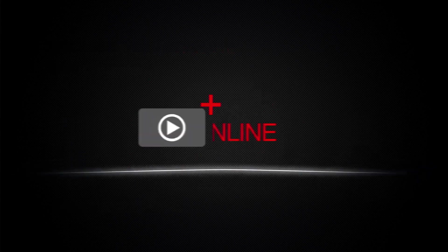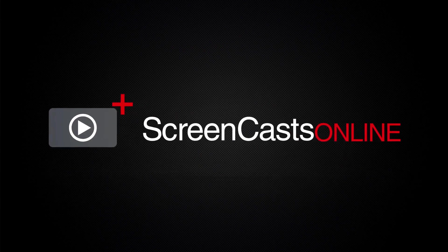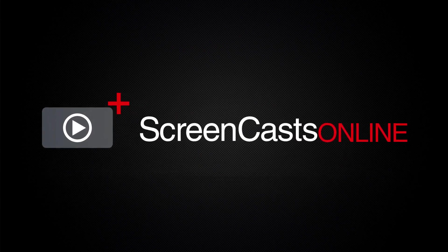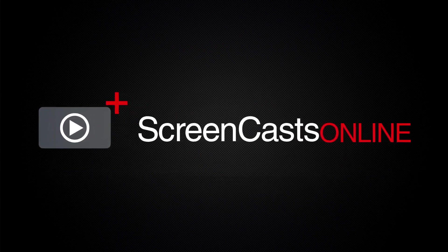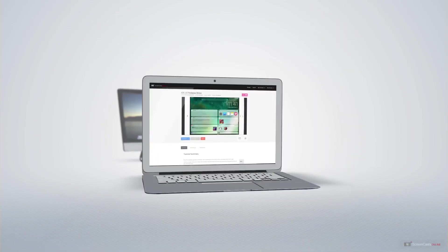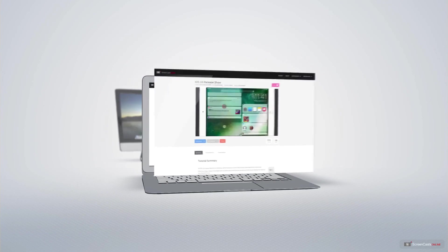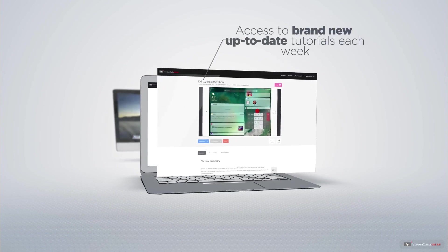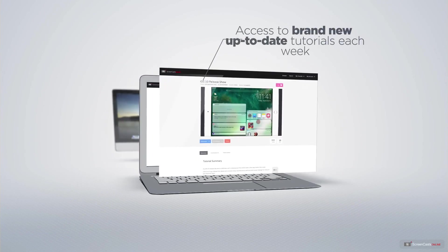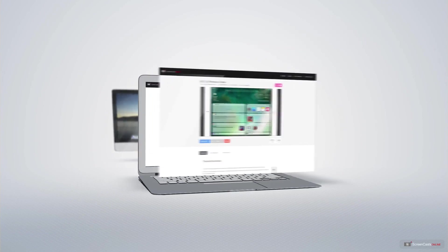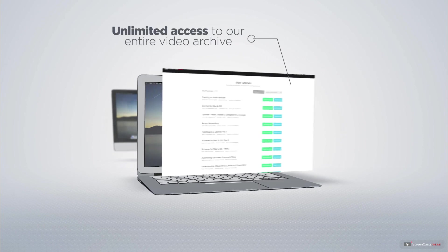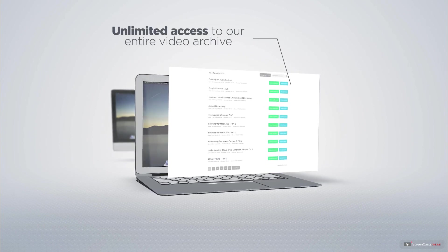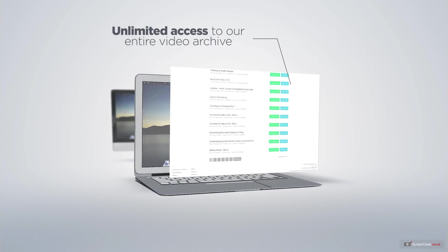ScreenCastsOnline is your premium source of Apple-related video tutorials. All of our members get access to brand new, up-to-date tutorials each week, as well as unlimited access to our entire video archive full of Mac and iOS-related tutorials.